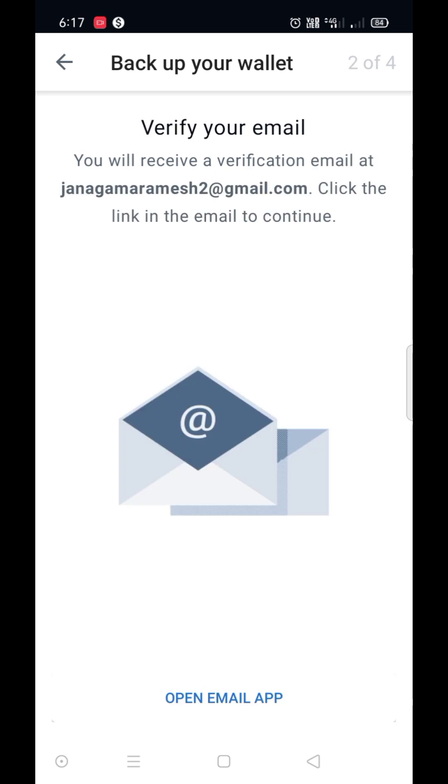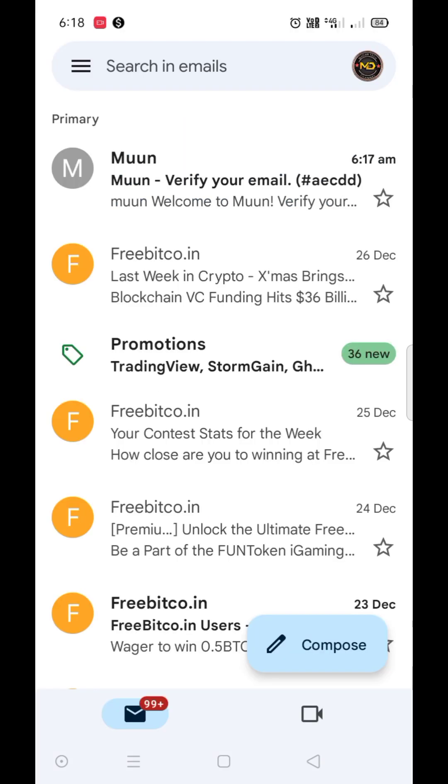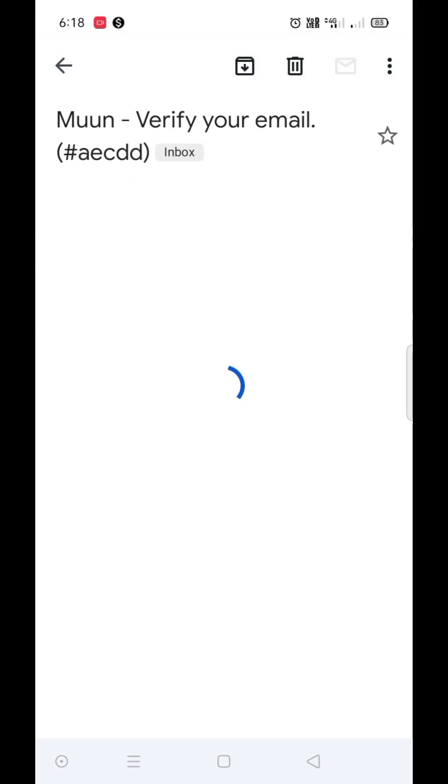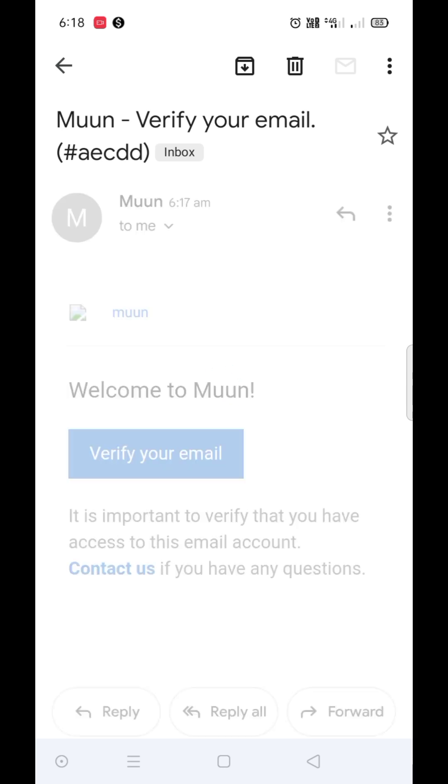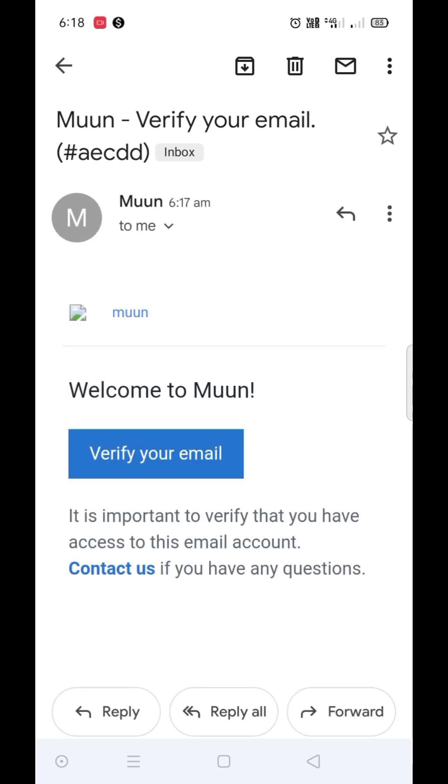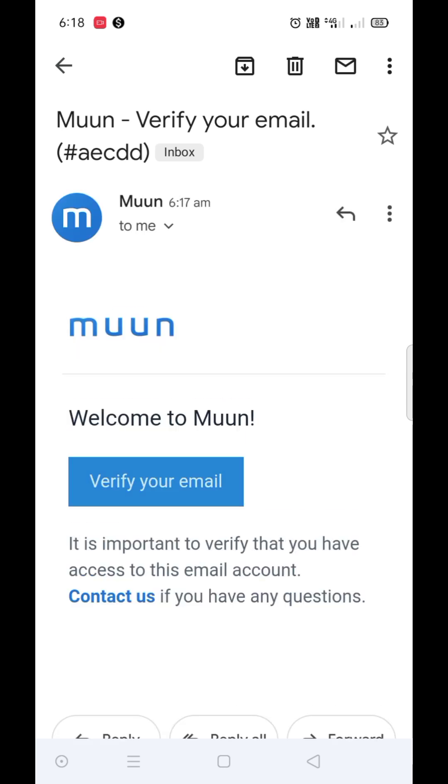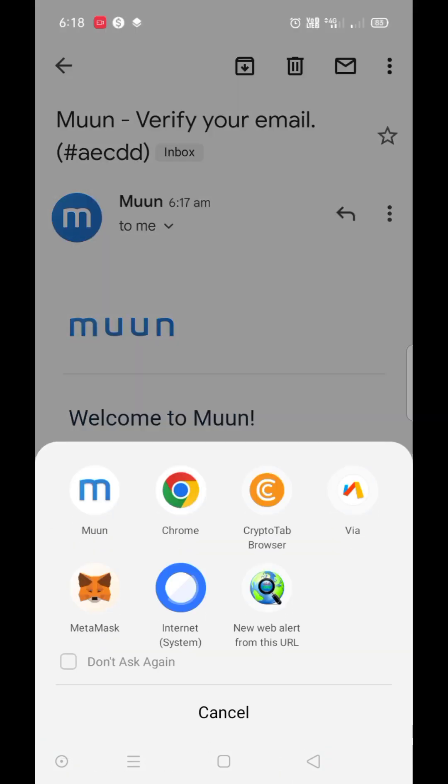Now go to your mail and confirm it. Click on verify your email. Select Moon.